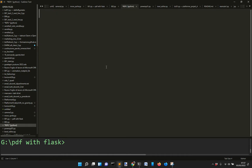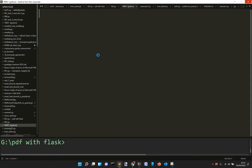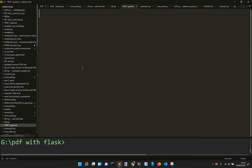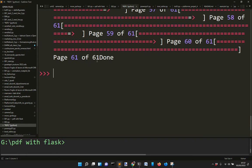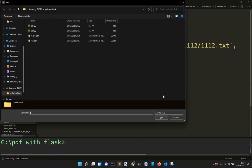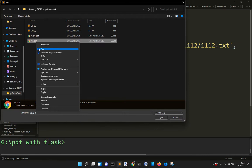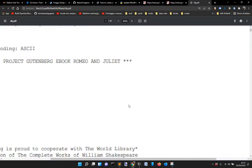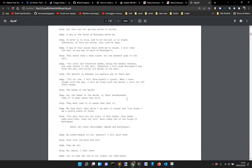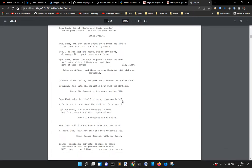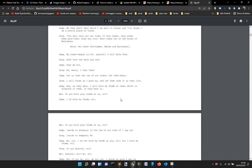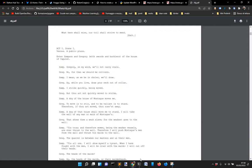It will take a couple of seconds to run. After this it will show some output - don't worry about it. You can see page 61 of 61 done. If you close this and go into the folder, you will find the rmj.pdf as we named it. Open it and you will see that you get all your PDF pages, just like you could have done in the browser itself.